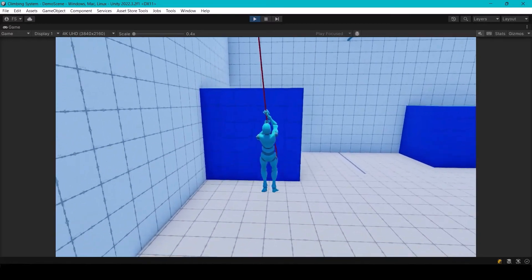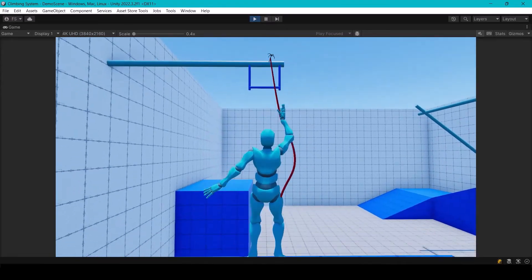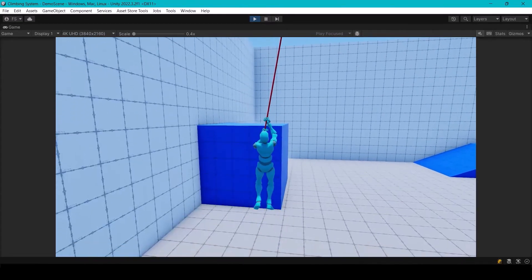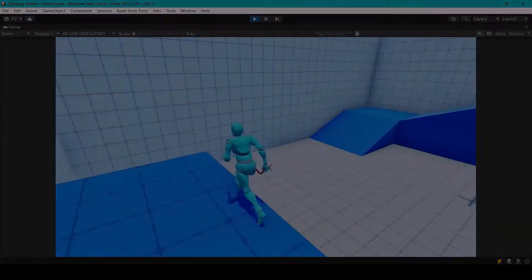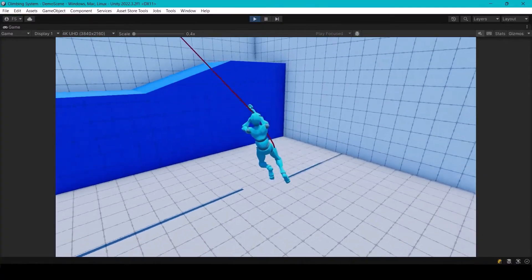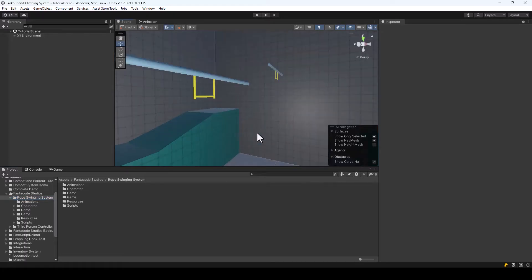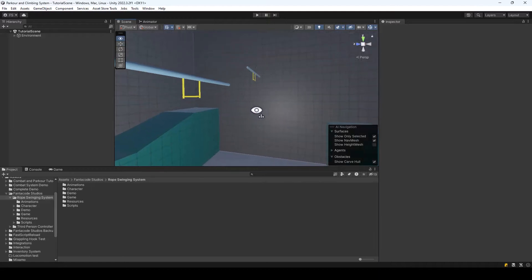In this video you'll learn how to add a rope swinging system to your game using the FS Rope Swinging System asset. We'll go through all the features, things you can customize, and so on. Here I have a project with the rope swinging system installed and a sample scene to demonstrate it. In this scene we have game objects which the player can hook onto and swing from.